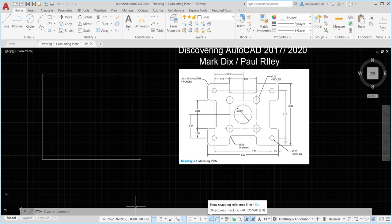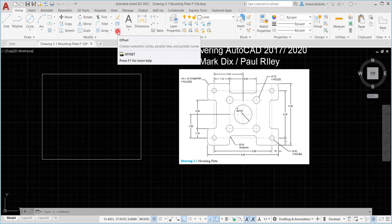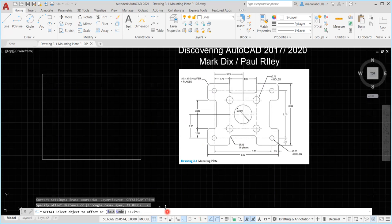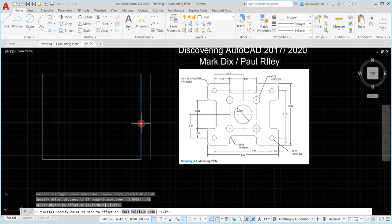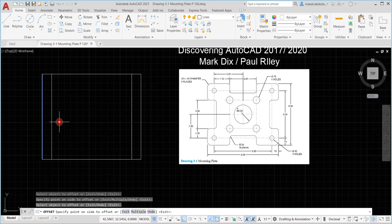The reference lines appear because object snap tracking is on. If it's not on, you won't get reference lines — make sure you have snap and reference lines on. After creating this, I'll use Offset to create the other lines. Click on Offset. The distance here is 0.75, so I'm going to offset this line by 0.75. Then choose the line and the direction.